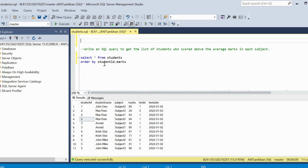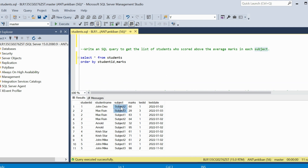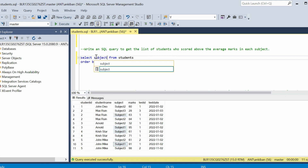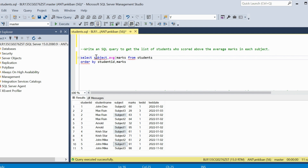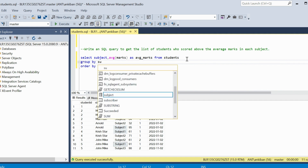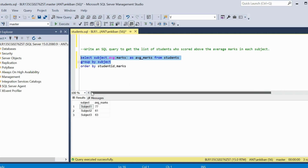The first question is not that complex — write a query to get the list of students who scored above the average marks in each subject. So what we have to do is check what is the average marks in each subject. For example, for subject 1, we check what is the average marks and then which students scored more than that. First, we find the average marks of each subject: SELECT subject, AVG(marks) AS average_marks FROM students GROUP BY subject. If I run this quickly, I got average marks.